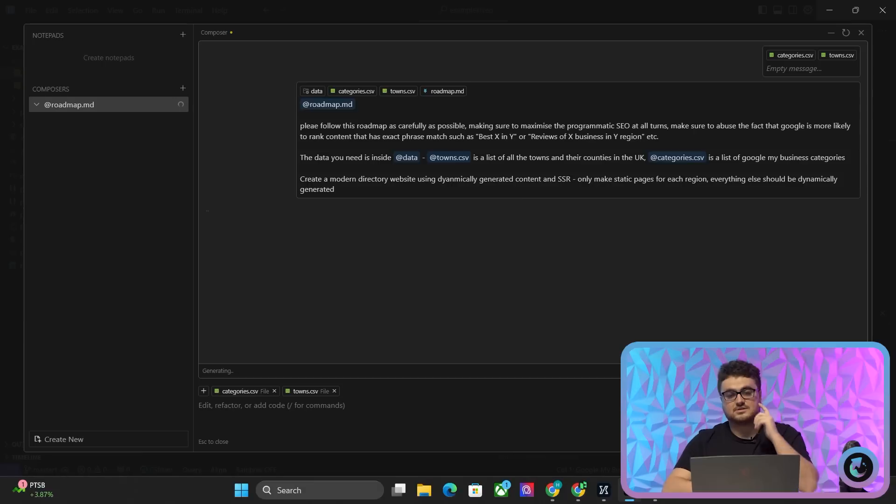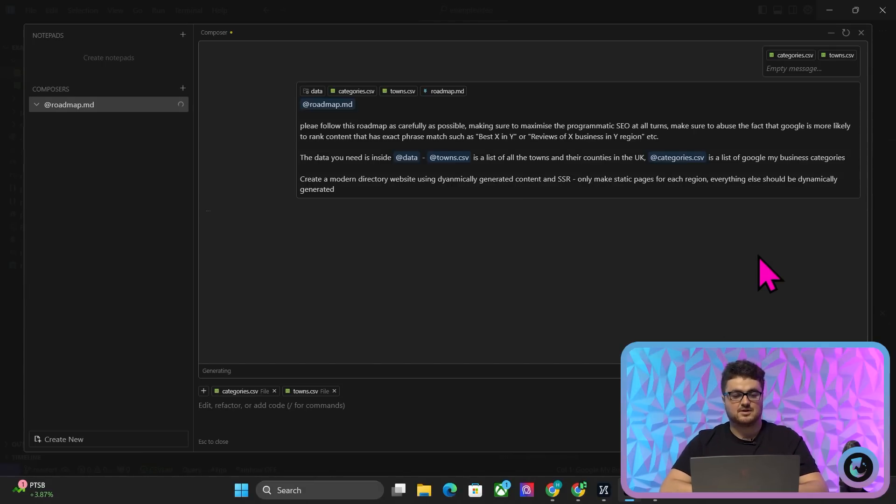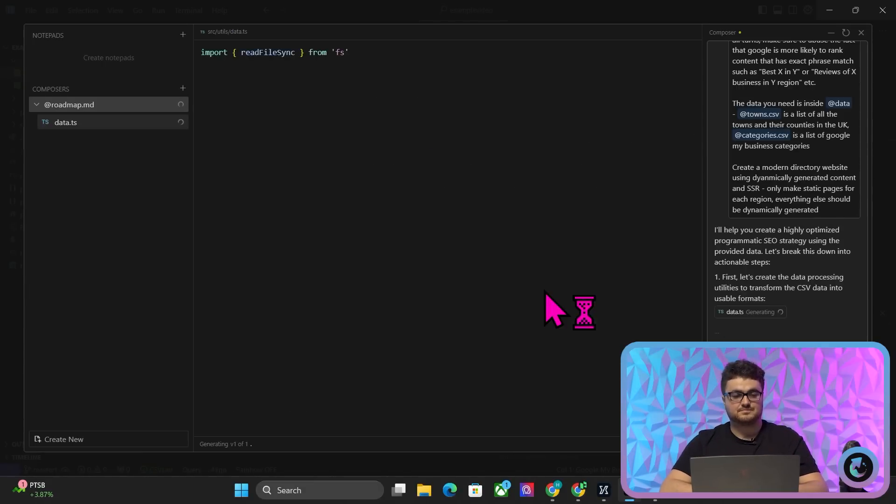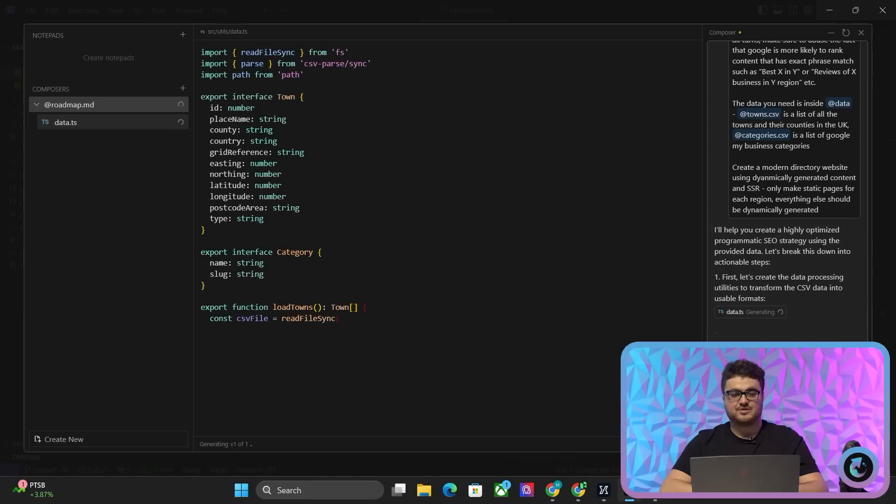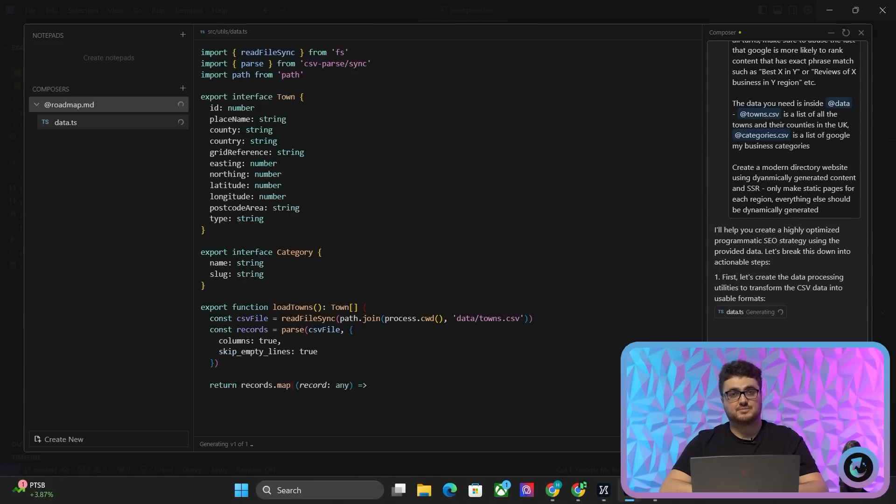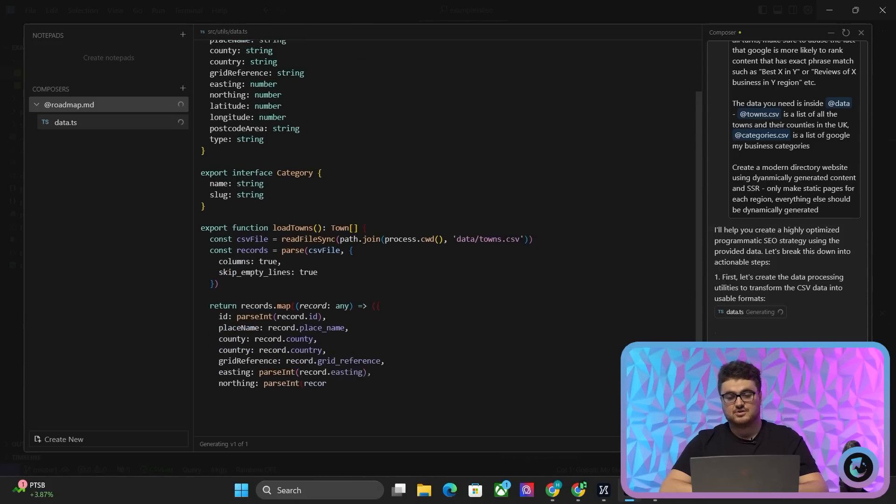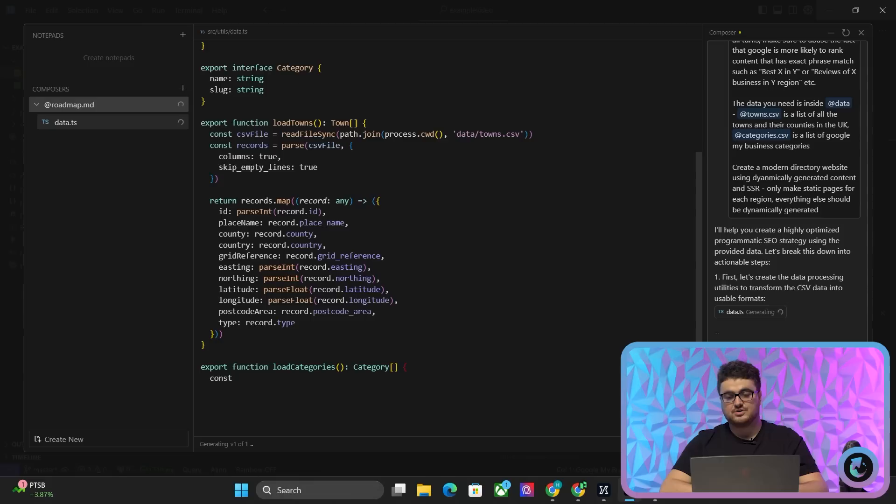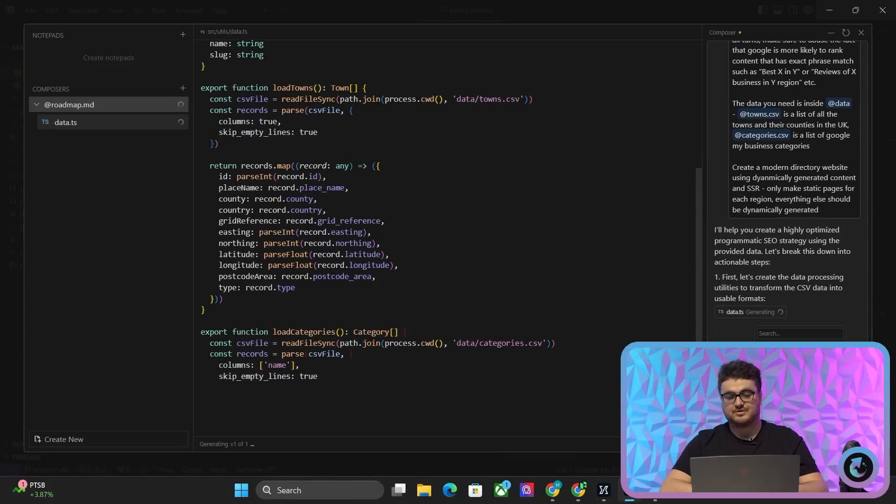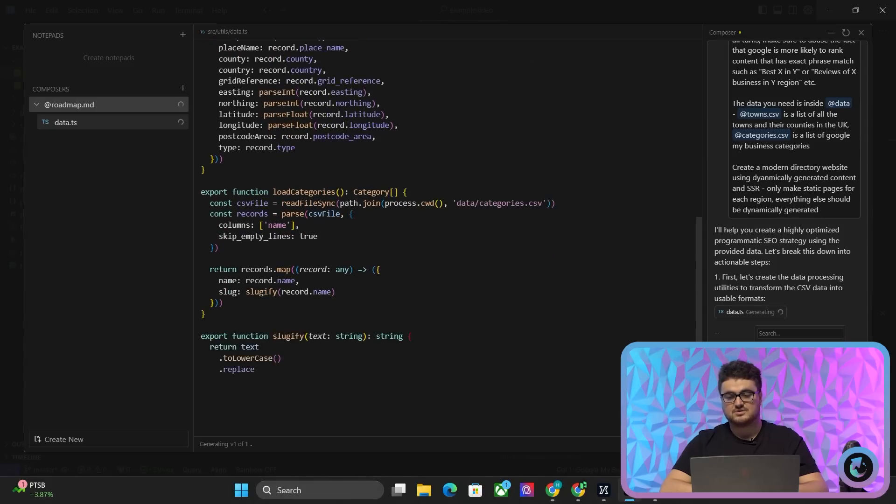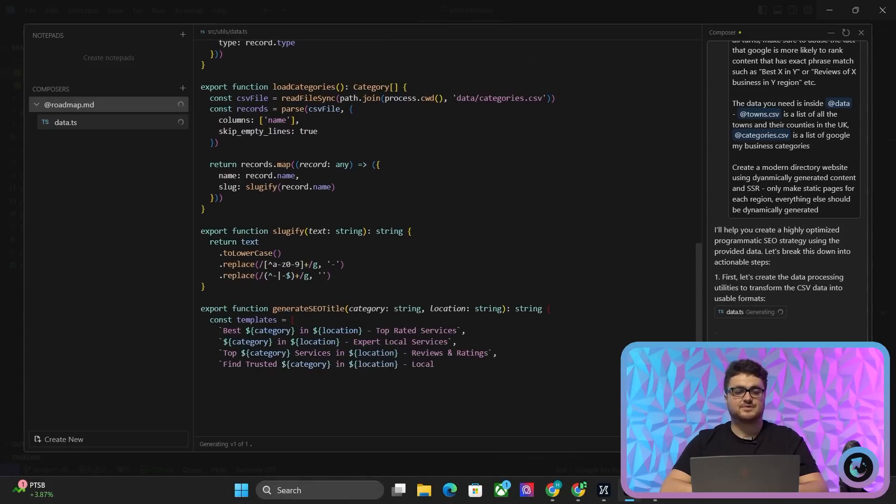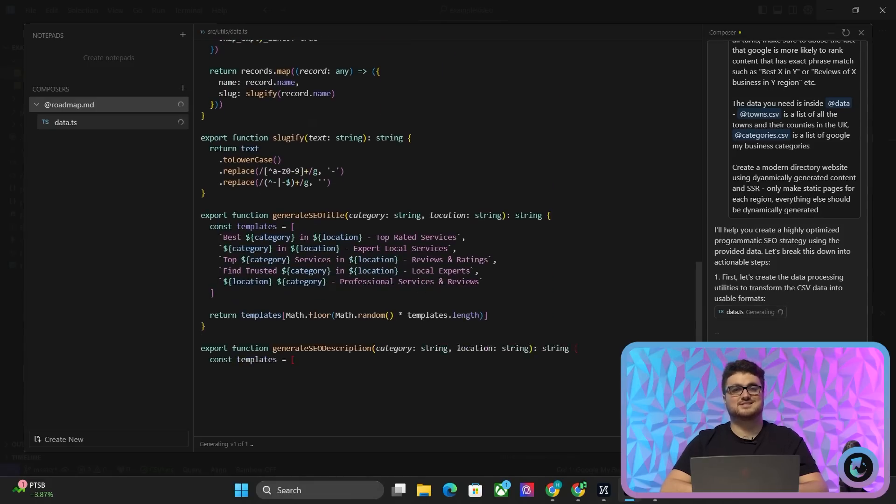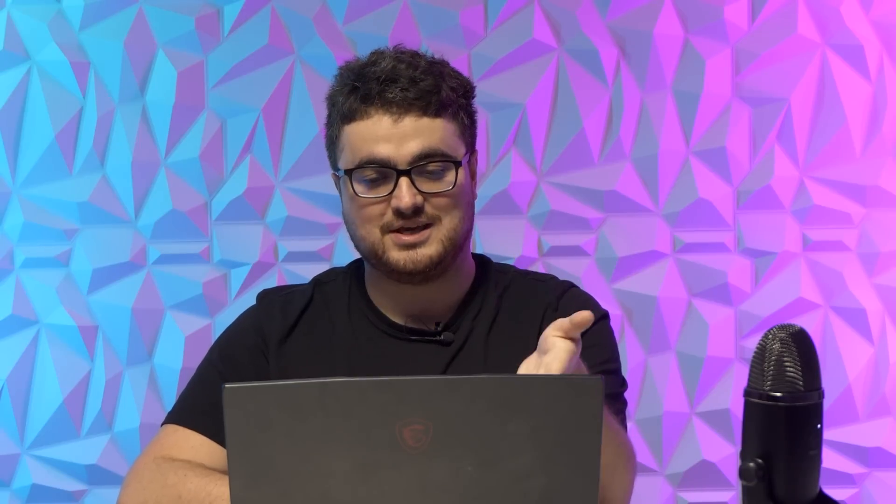and just watch how effective this is, okay, compared to something like Bolt. So we're using 3.5 Sonnet, I probably should mention that. At the bottom here, you're going to want to select 3.5 Sonnet, 2024, 10, 22. This thing is insane, okay? It's way better than Bolt. You can see already, Bolt does probably 10% of this at one time, whereas this, what this does is it fully